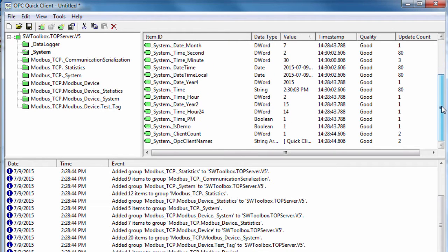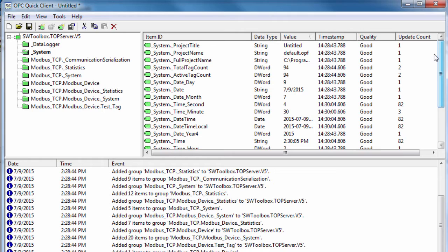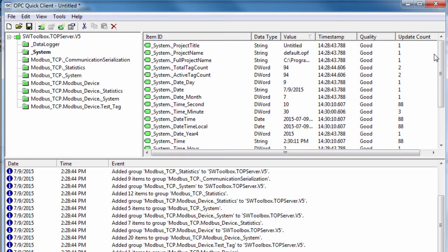Any system or statistic tags available can be seen in the QuickClient. Descriptions for any of these tags can be found in the server help file under tag management. Speaking of the TopServer help files, let's take a look at those now.